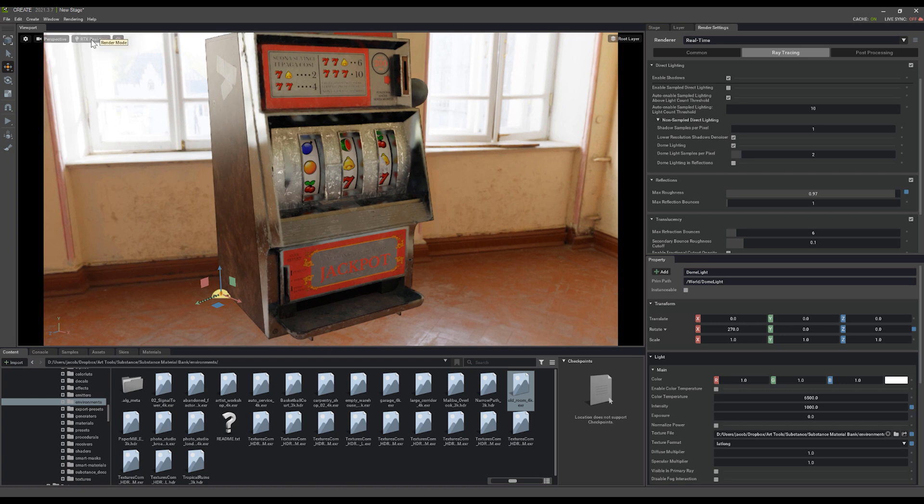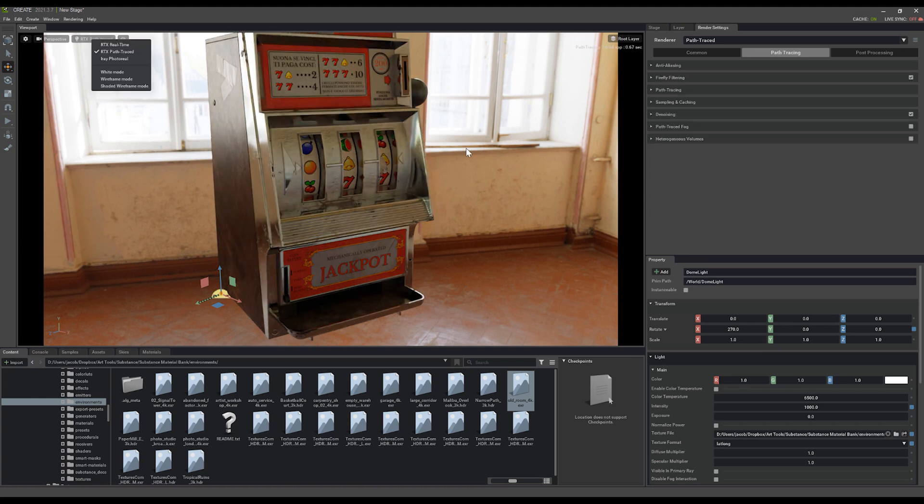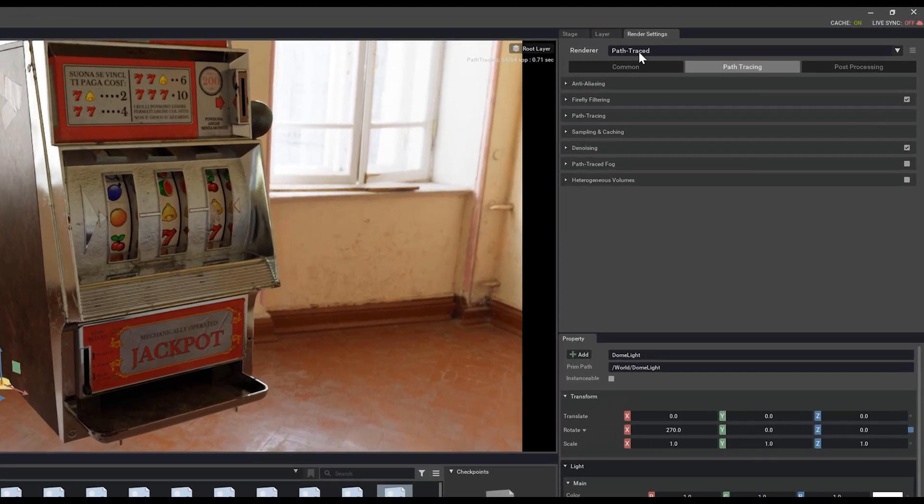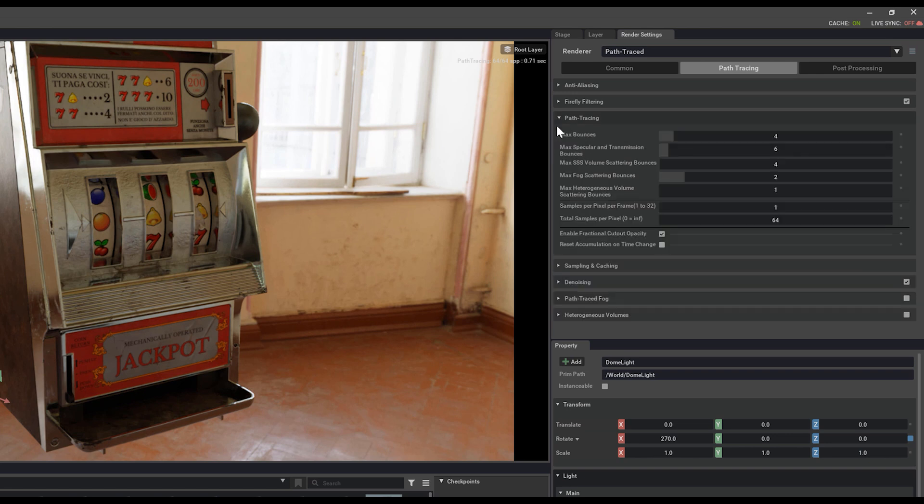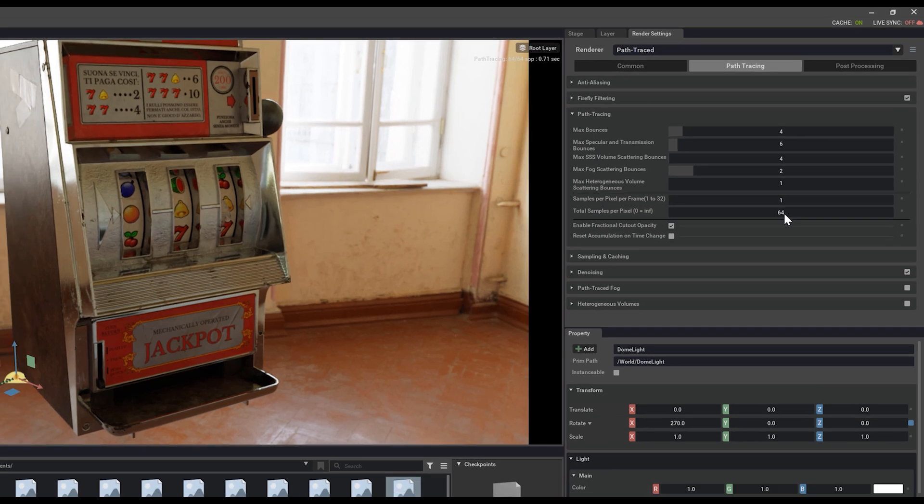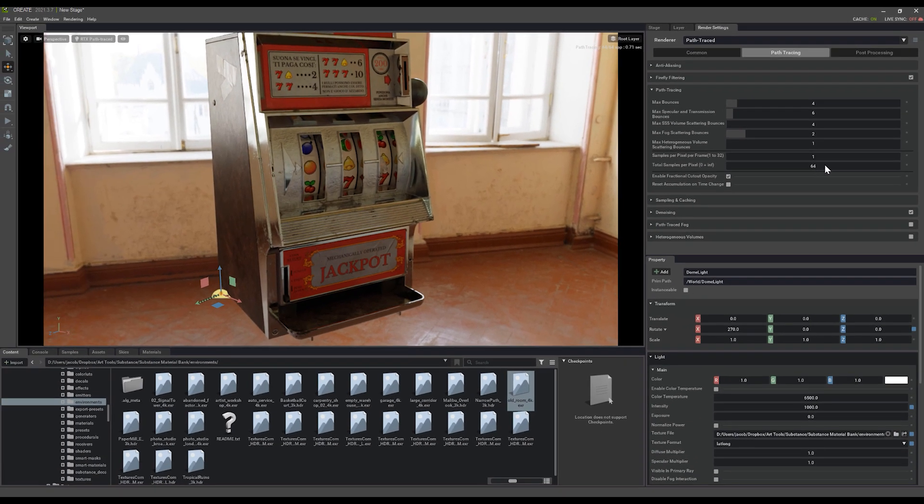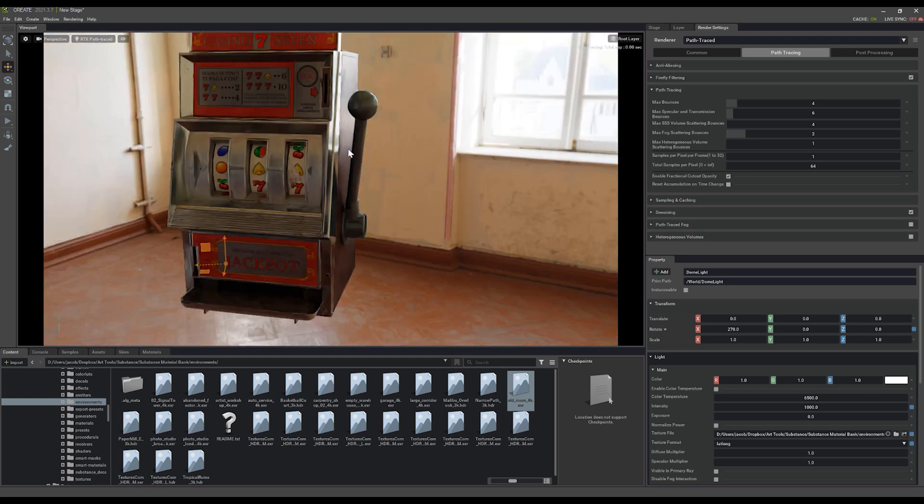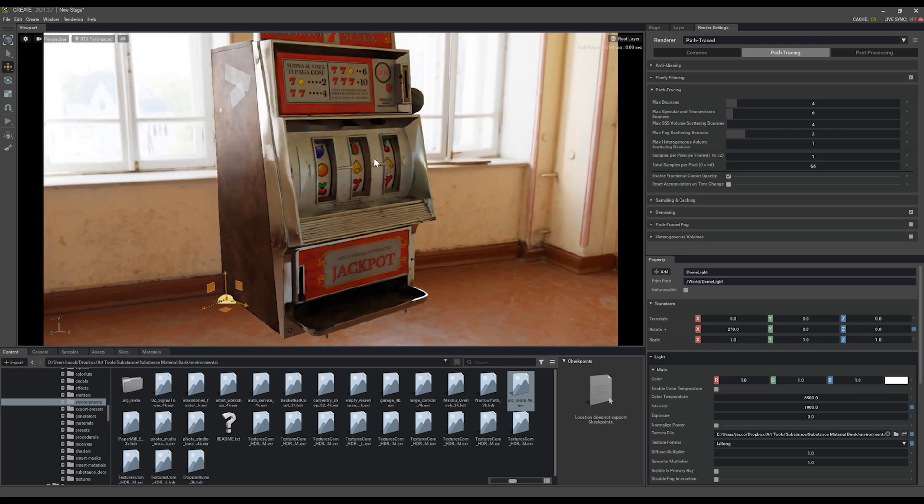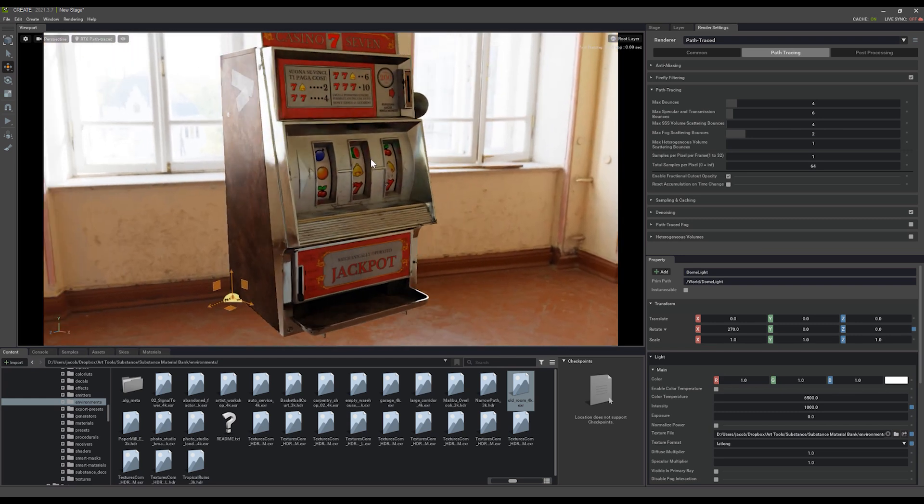I'm just going to switch my render mode here to path traced. And you'll see that this also changes our render setting options here on the right over to path traced for us as well. You have a lot of settings in here you can play with, including your total samples per pixel. 64 is a good value just for previewing while you're moving around the scene.